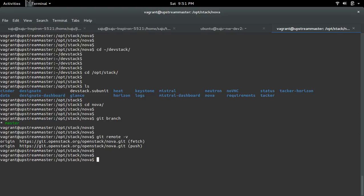This way we can set up the latest version of OpenStack in a Vagrant VM.